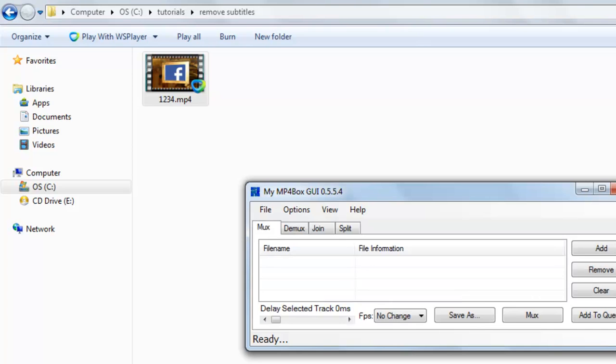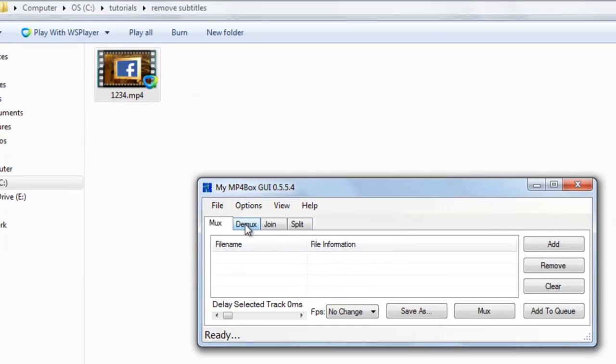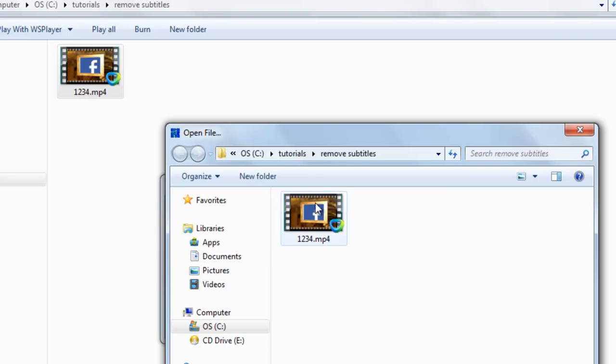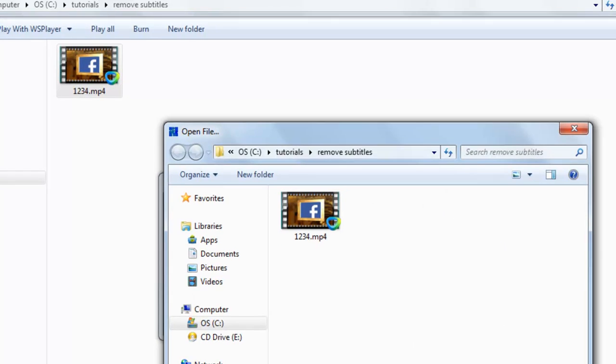Just go to MP4Box GUI, go to demux, click here open, select this video.